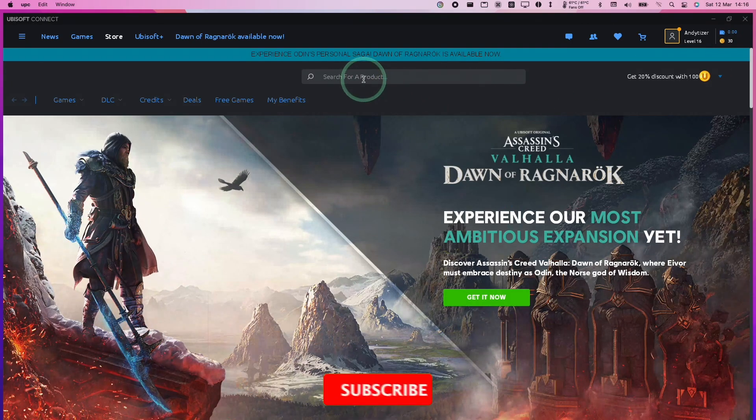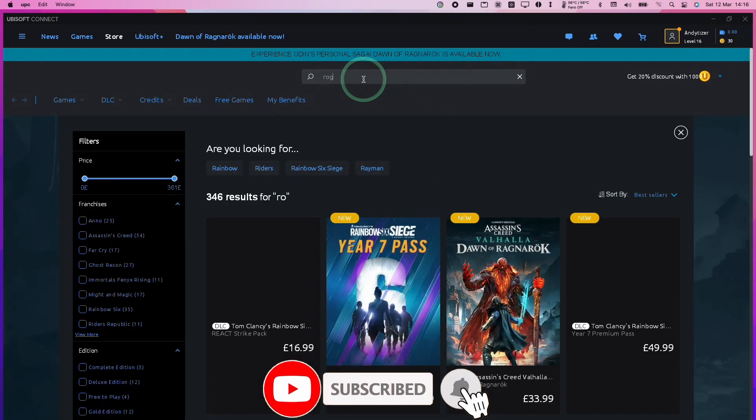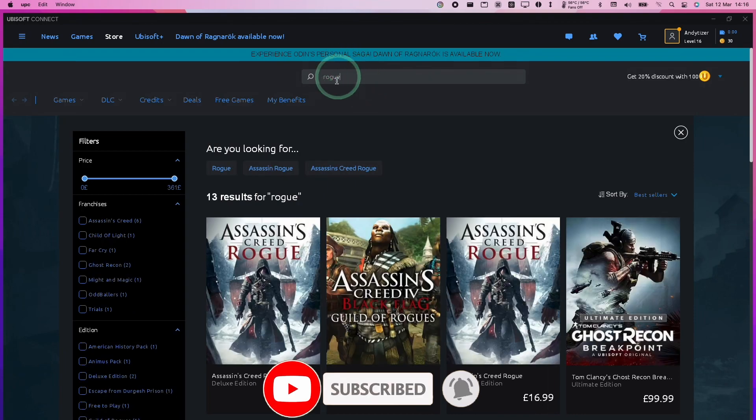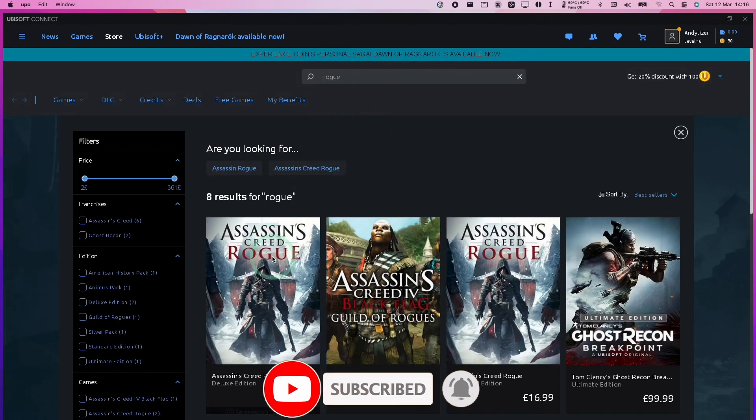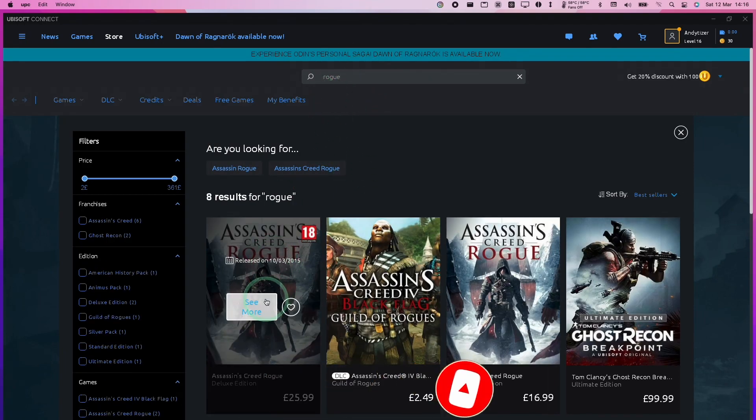If you're new to the channel, please consider pressing the subscribe button. It really helps this channel out and you'll be able to keep up to date with the latest Mac gaming news.